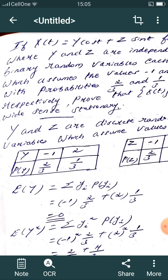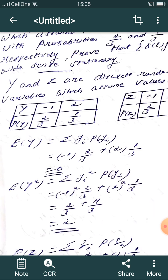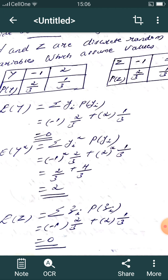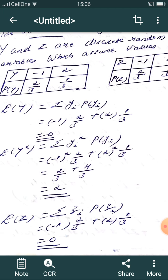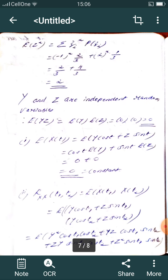Calculate E[Y] = Σ yᵢ·P(yᵢ) = (−1)(2/3) + (2)(1/3) = −2/3 + 2/3 = 0. Calculate E[Y²] = Σ yᵢ²·P(yᵢ) = (−1)²(2/3) + (2)²(1/3) = 2/3 + 4/3 = 2. Similarly E[Z]=0 and E[Z²]=2.